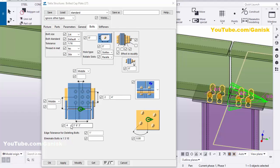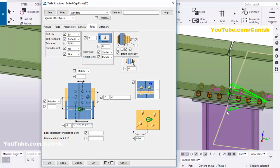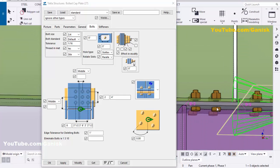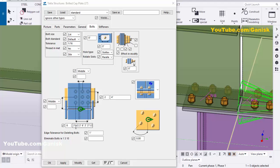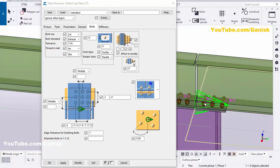Set the number of bolts to 6 in the lengthwise direction, with spacing of 3.5, 3, 6, 3, and 3.5 inches. Click Modify to see the result. The 3.5-inch spacing is the distance between the outer bolts, 3 inches between the next pair, and 6 inches between the center pair.